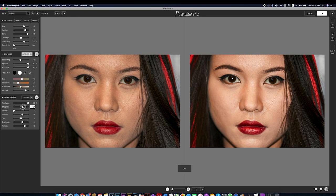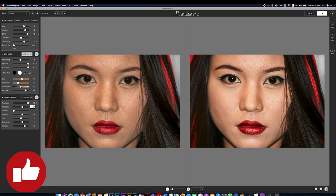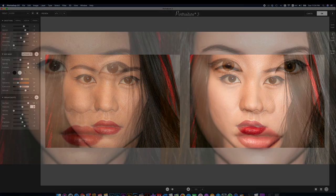It depends on your eyes and how you've seen the model. So this is just a quick overview of how to use Portraiture for skin smoothing.